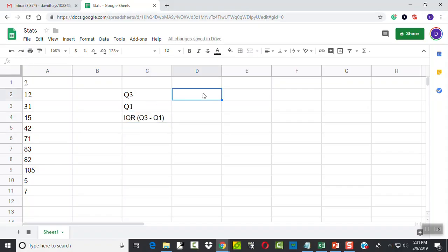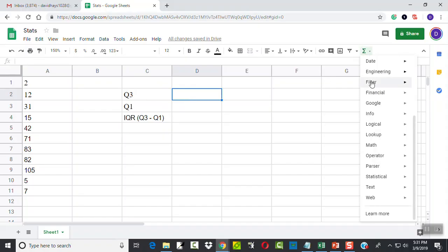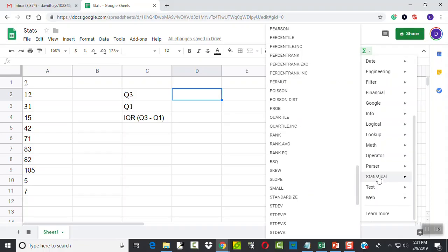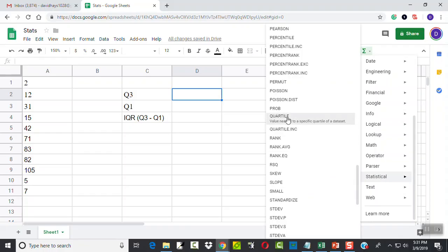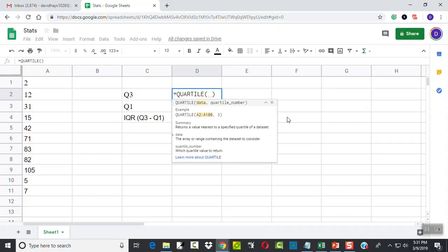The first thing I have to get is my third quartile. I'll come here and click my function, go down to statistical. You may have to scroll down and choose quartile there.